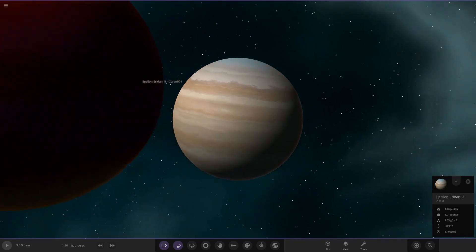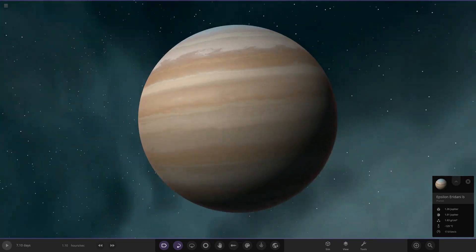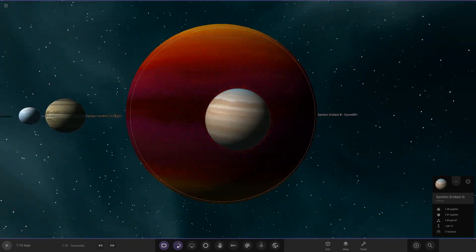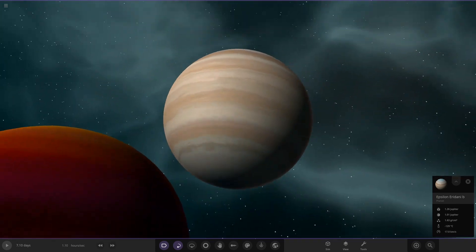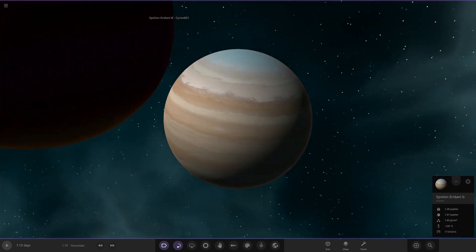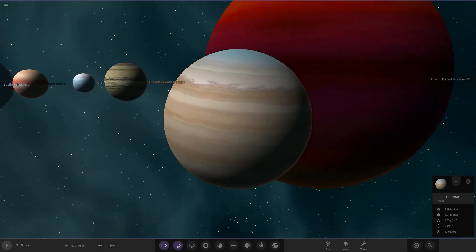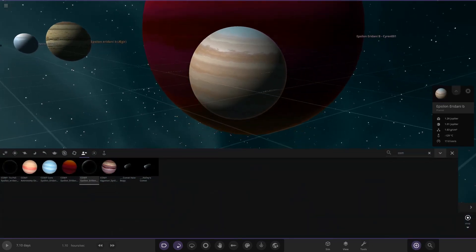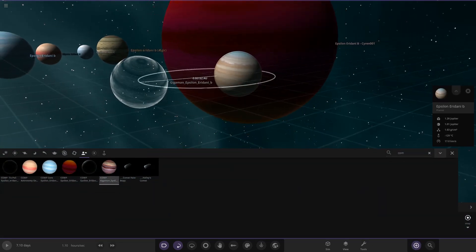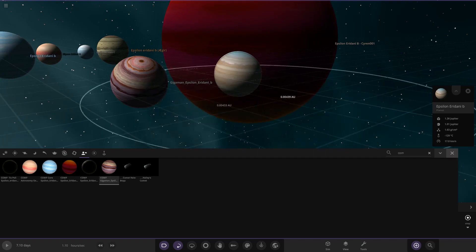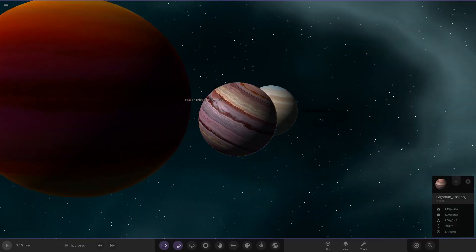You could definitely fool some people thinking that's probably a Jupiter as well from a distance. It's got a slightly different mix of bands, maybe it was built off of Jupiter in the first place, who knows. And then moving on, we have got Gigaman's one here.